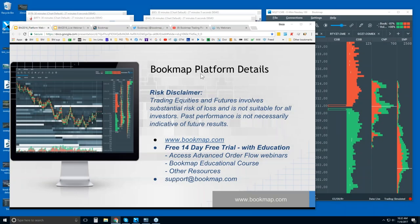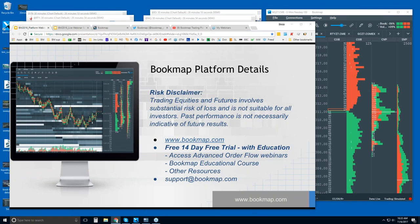In the Bookmap Platform Details webinar, we're going to go through what Bookmap is showing you and define and outline the visualization of Bookmap. It's a pretty unique platform and it looks like there's a lot of detail and information here — but it's actually pretty simple. I'll go through it and show you in the demo here.